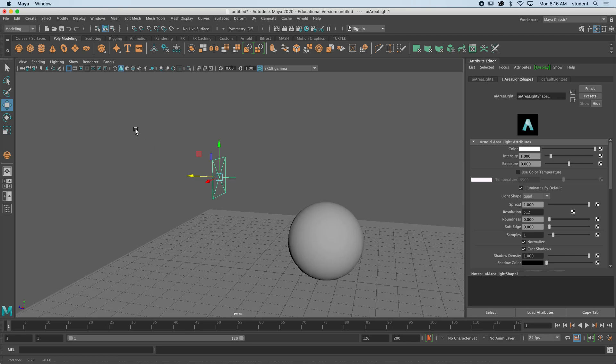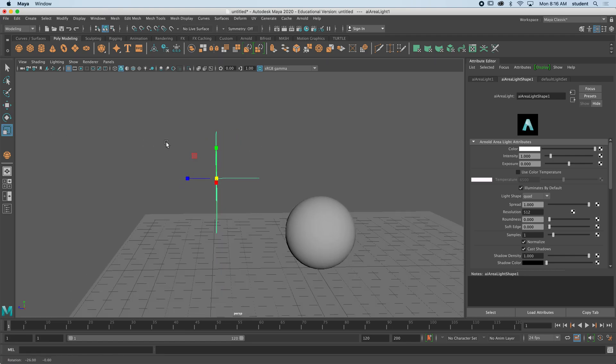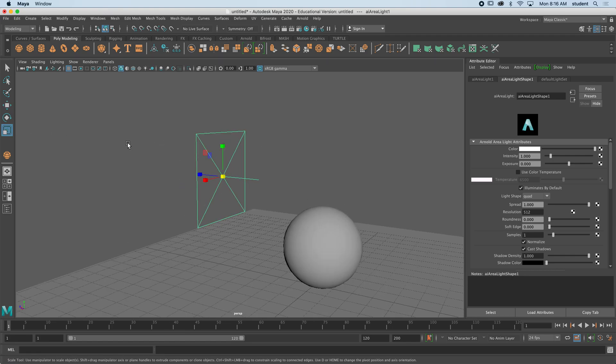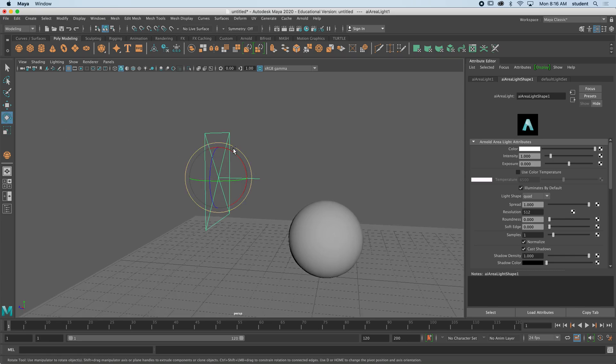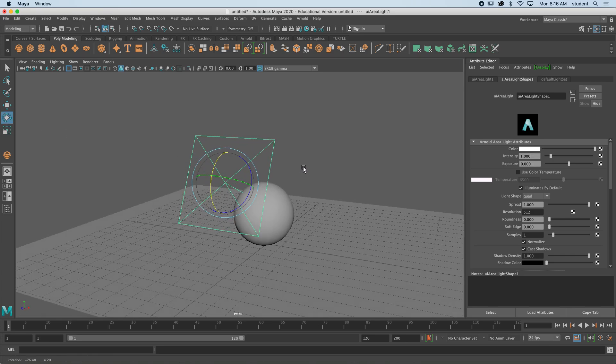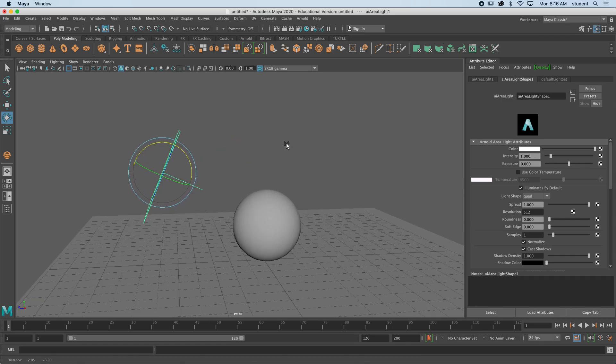Okay, so you can also just make it larger so it's easier to handle with the scale tool. I'm going to tilt this down so it's aiming at my sphere, and now I'm going to go back to Arnold render.